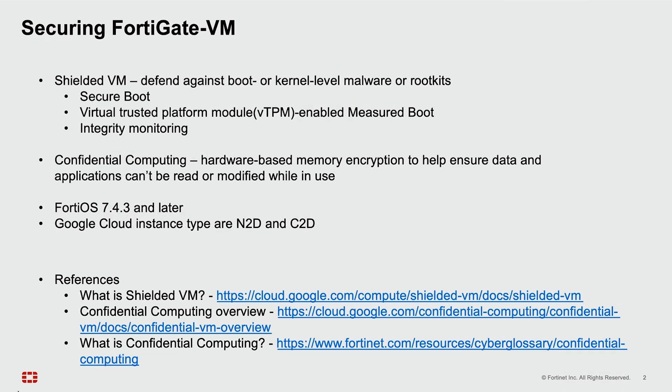The first is called Shielded VM, which defends against boot or kernel-level malware or rootkits via Secure Boot, Virtual Trusted Platform Module, measured boot, and integrity monitoring.